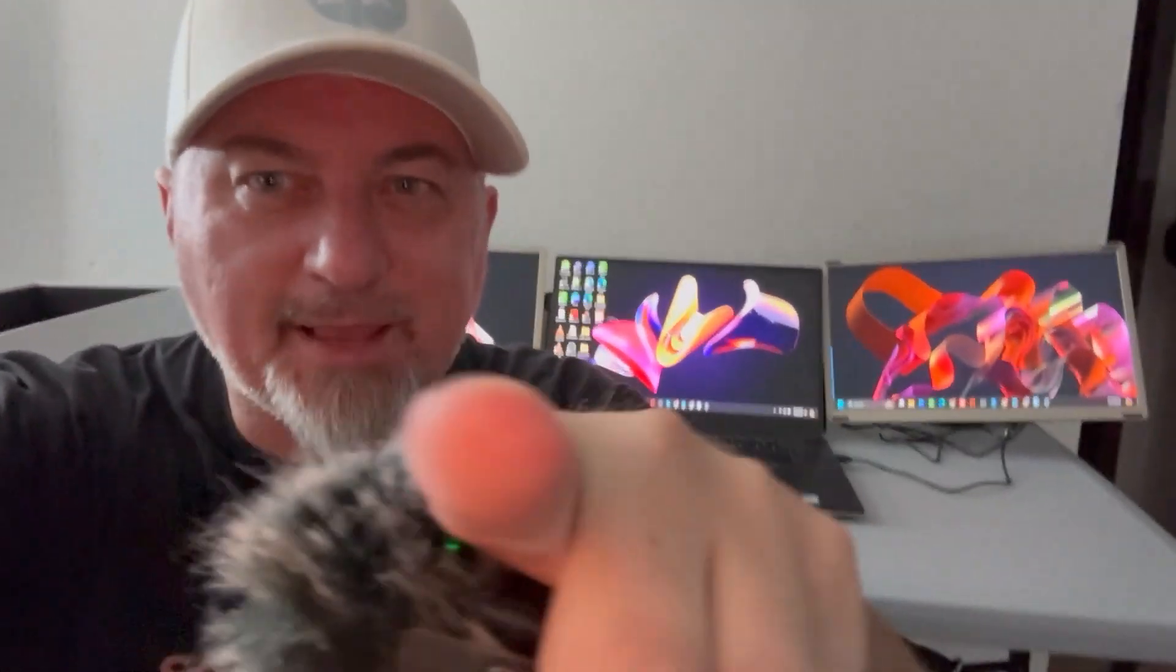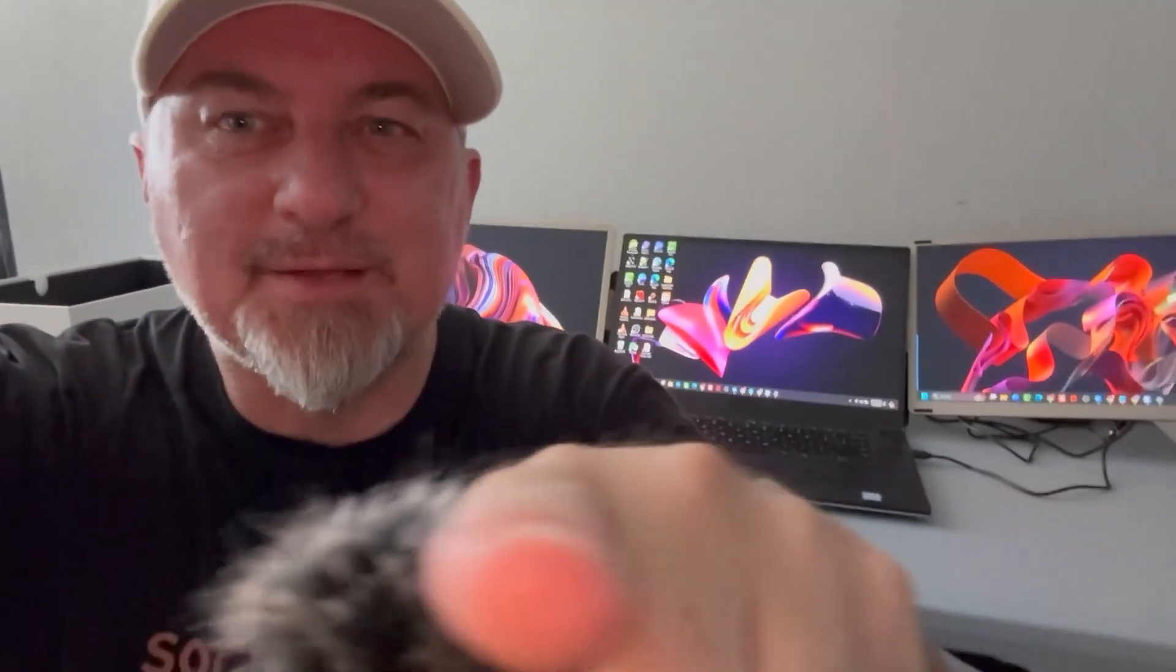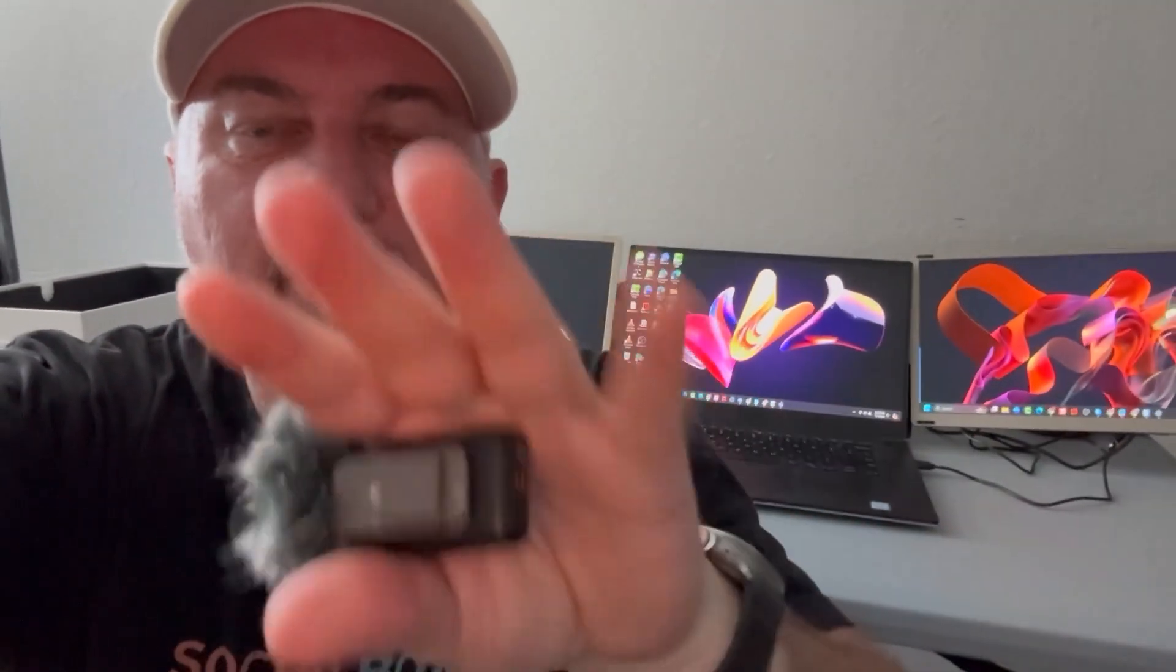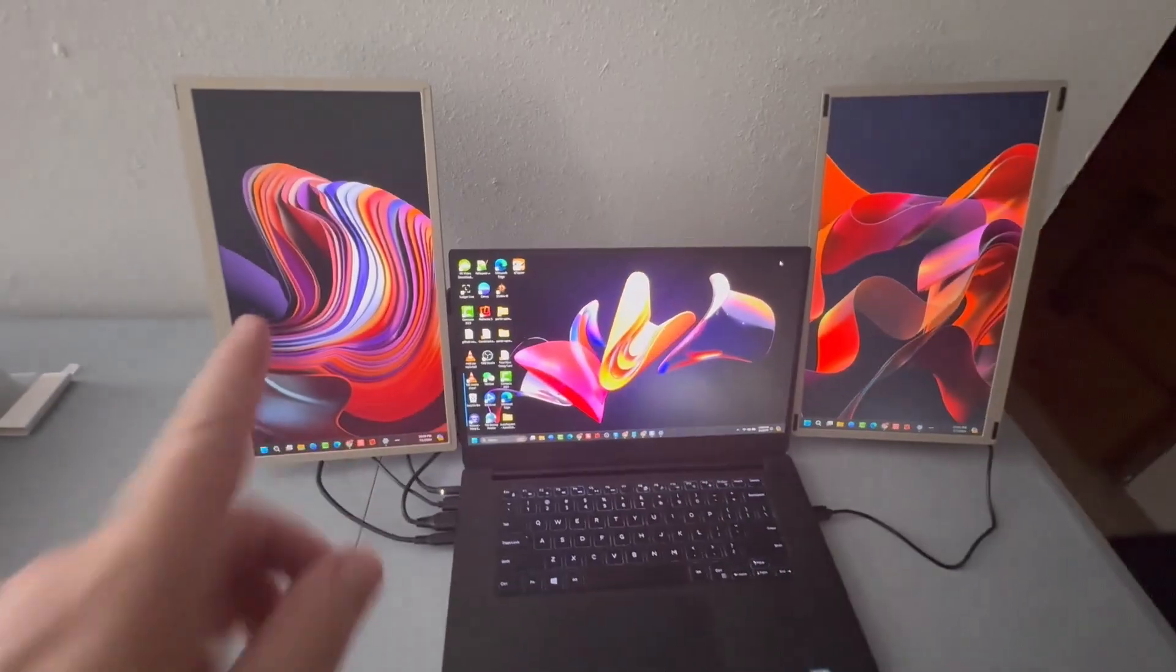Alright guys, take a look. So check these out. These laptop extender monitors are super cool. Let's take a closer look.